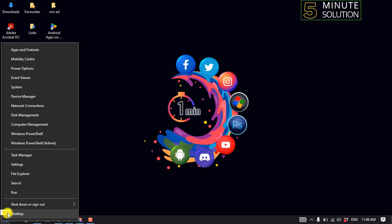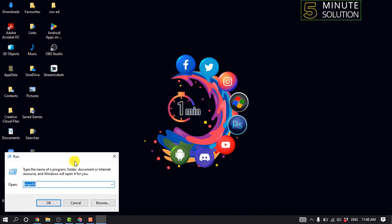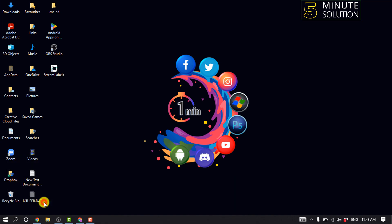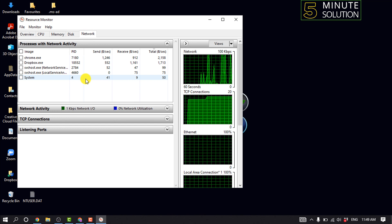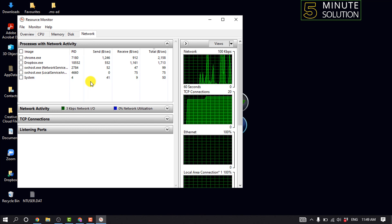Right-click on the Start menu and click on Run. Type here 'resmon' and click OK, then click on the Network tab. Take note of the total send and receive column — in this way you will get an intuitive understanding of what process is now using the most of your bandwidth.